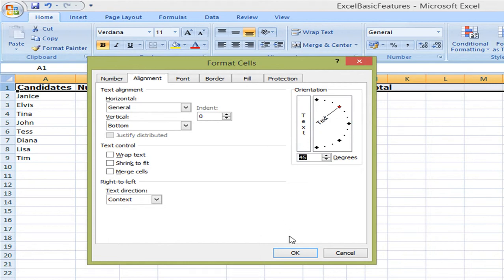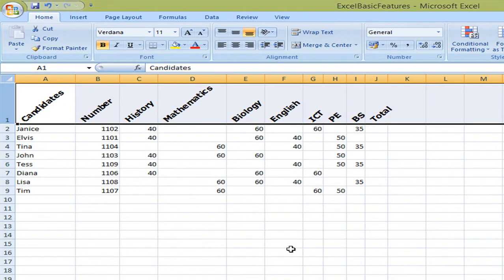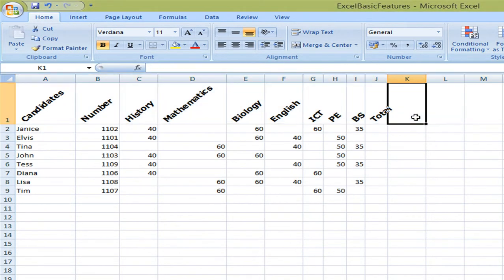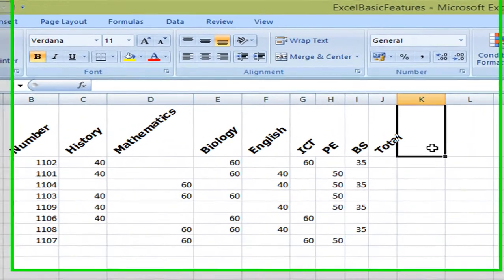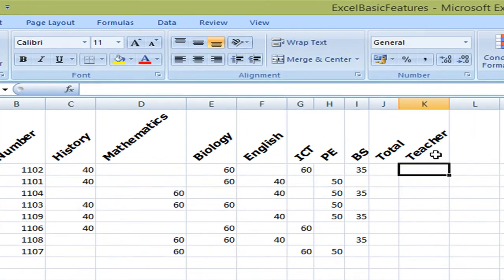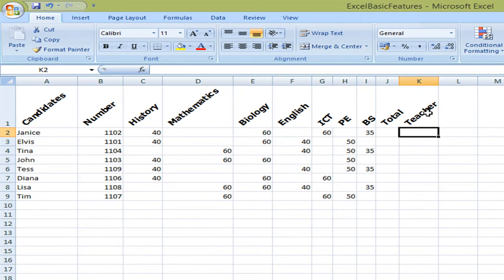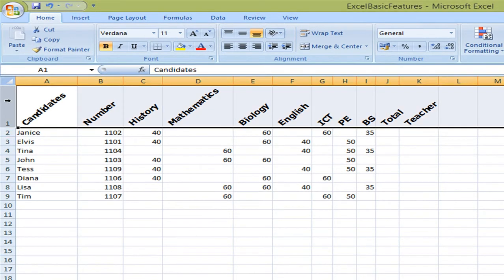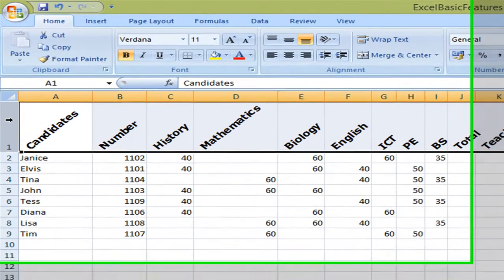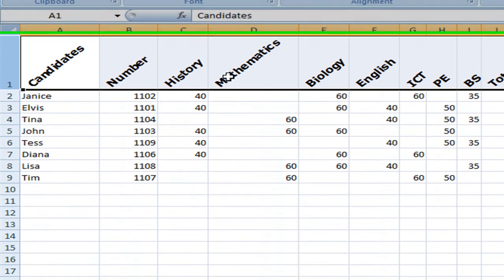I select ok and this is how it changes. Now if I'm going to add a title here which could be Teacher it will be in the same format because I selected the whole row before I set the formatting to alignment to 45 degrees.